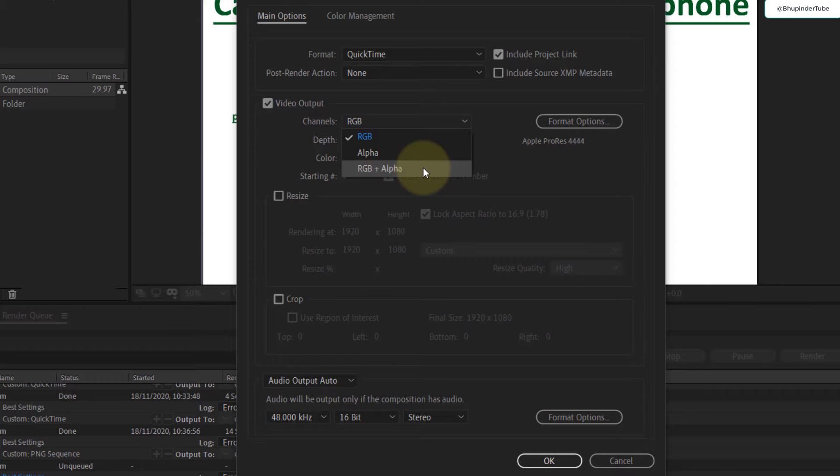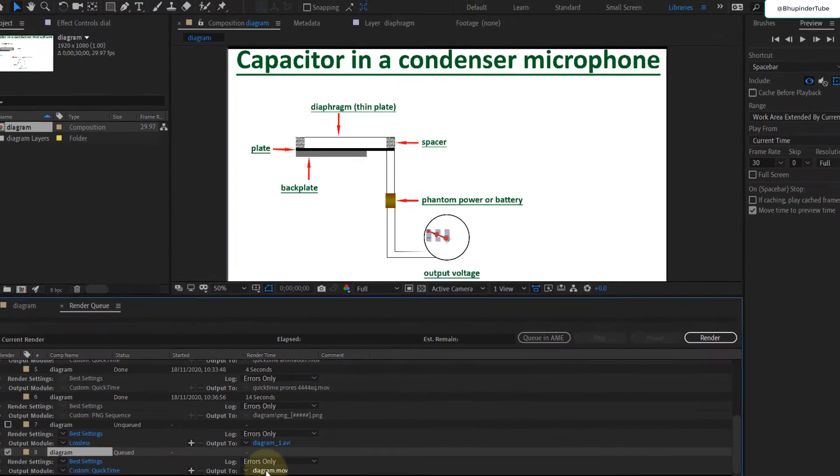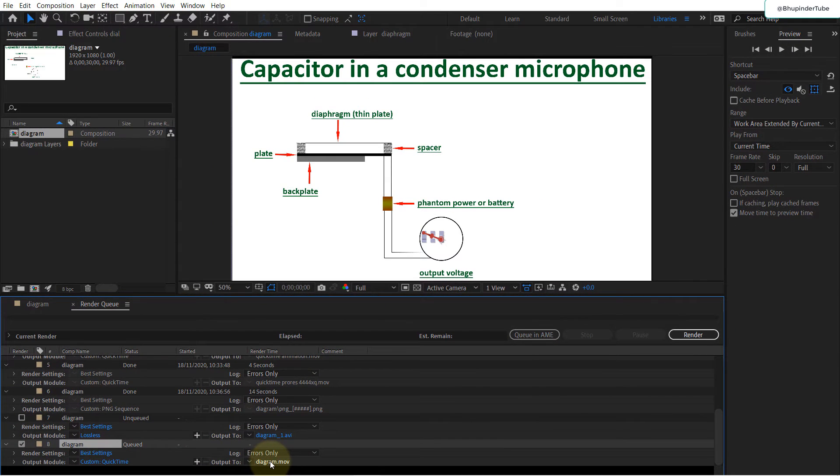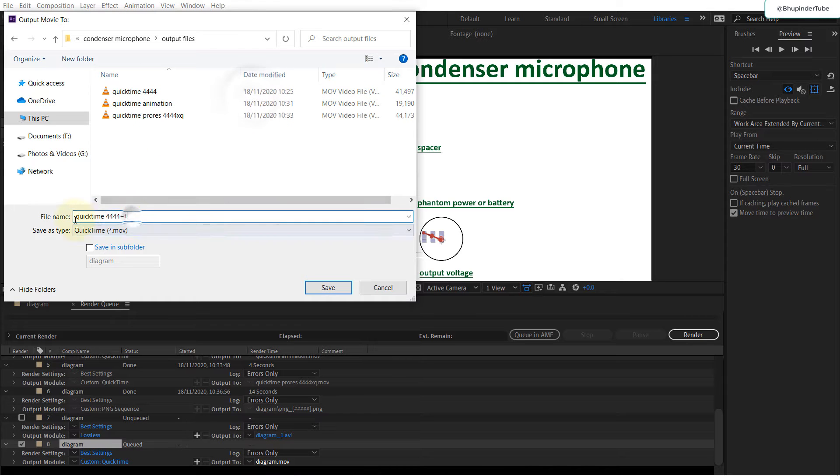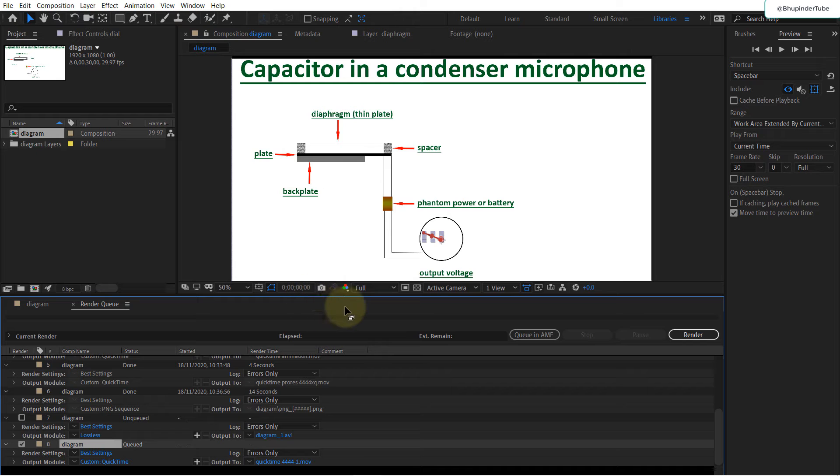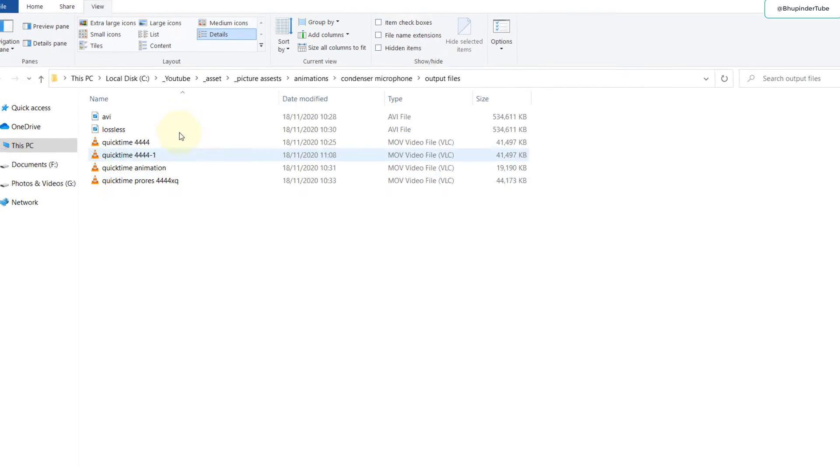Then click OK. If you choose Output 2, we can give it a different name. So this would be QuickTime 444. Click Save, click Render.